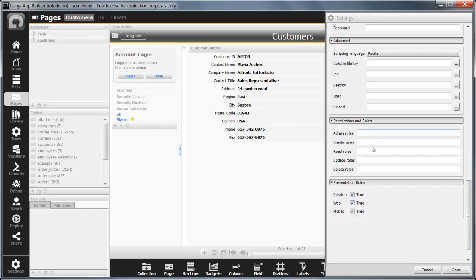We also have the familiar create, update and delete roles, this time applying to data records across the whole app. And if I assign any read roles, I can hide the entire app from any user who doesn't have that role.